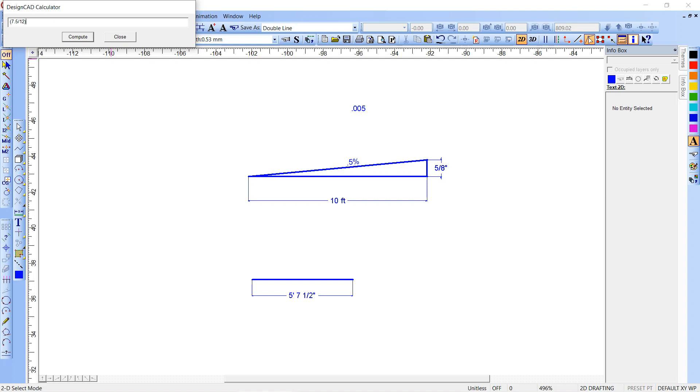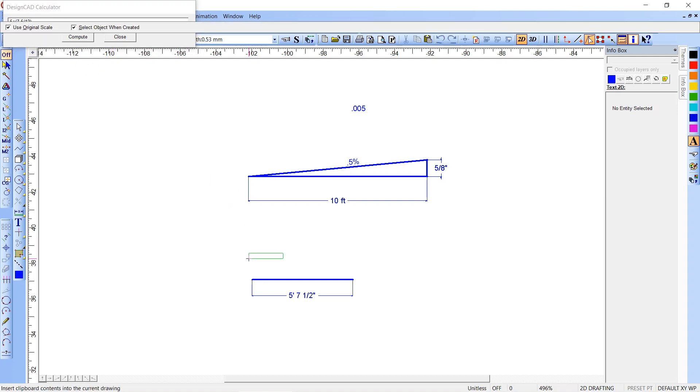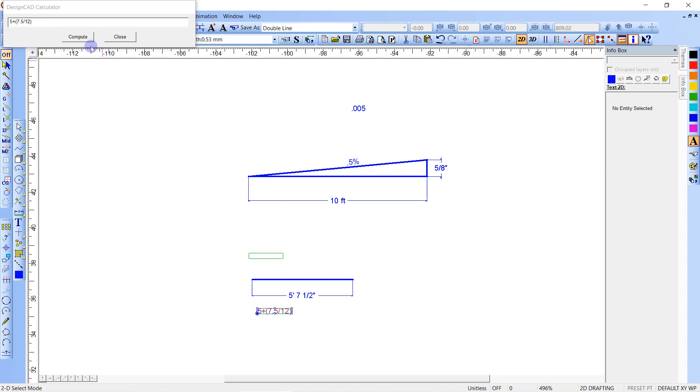Plus, five foot seven and a half, that'll give us the decimal equivalent. And then we're going to multiply, let's just copy that, Ctrl+C, Ctrl+V. And that's going to give us the decimal equivalent, 5.625 feet. And then we're going to multiply that times 0.005.